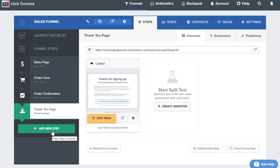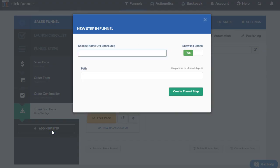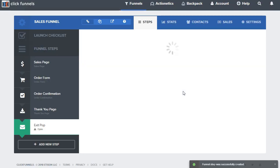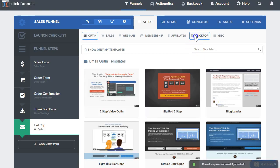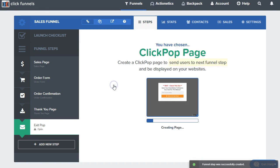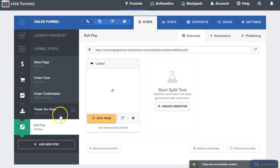Just add a new one — let's call it 'exit pop,' or you can call it 'click pop,' path doesn't really matter, we can just call it 'pop,' something fun like that. We're going to get taken to the templates and page type, so let's go over here to click pop. I like to just use this basic click pop — everything's inside of it.